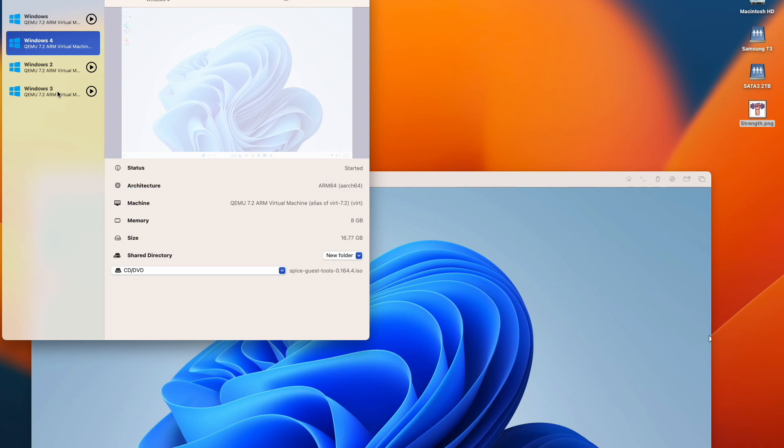This is the one I usually use whenever I have a problem with a virtual machine. I just delete it and then clone one of these two and then I start again. I cloned Windows 4 from Windows.